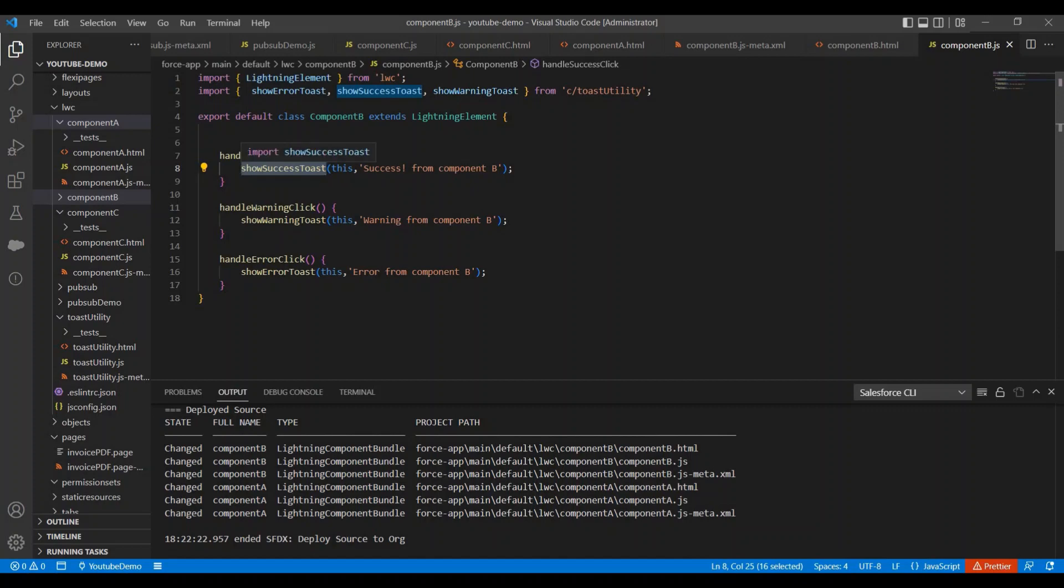But in your case there may be different use case or requirement where you need to have common methods, and those methods need to be implemented in many components. In that case you can have all those methods into a utility module, and from single place you can call those methods at multiple places. Okay.